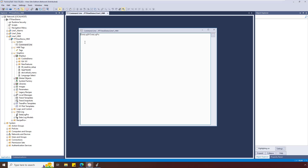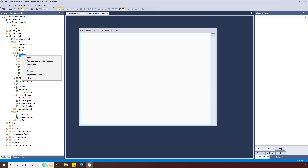To restart, use the up arrow key to repeat the last entry and change DataLogOff to DataLogOn. To visualize the data that has been logged, I'm going to add a data grid to a new display.